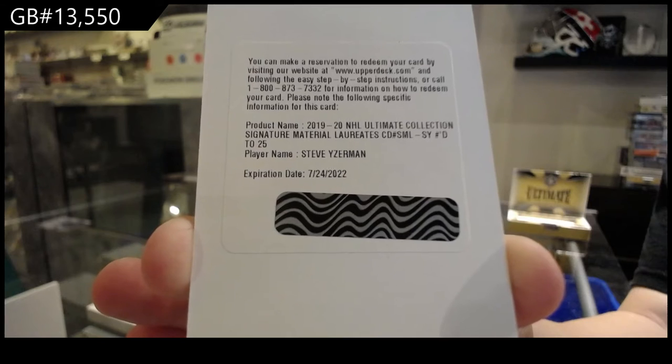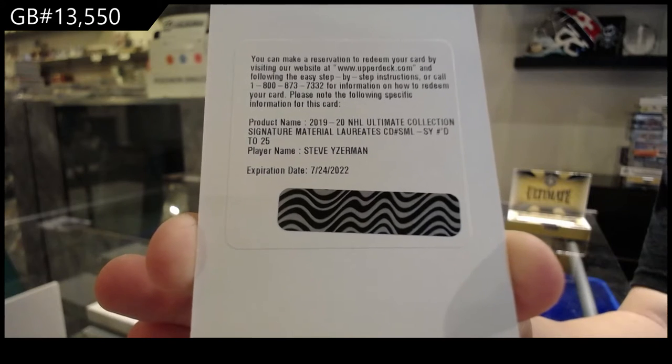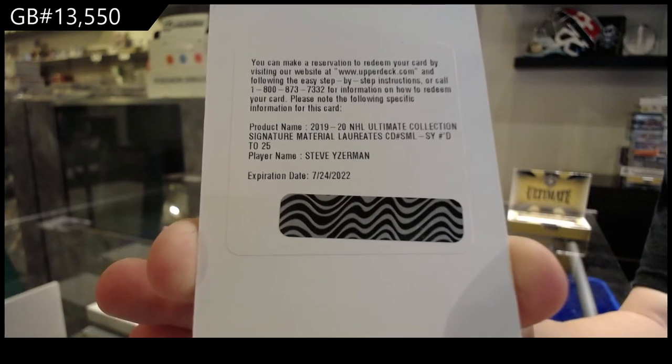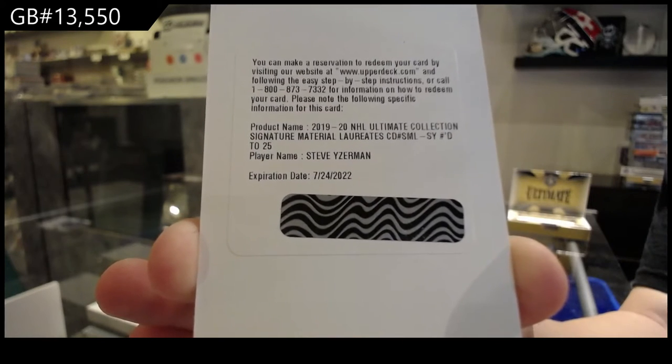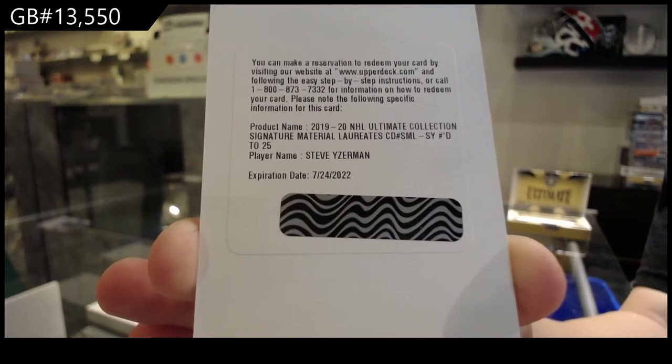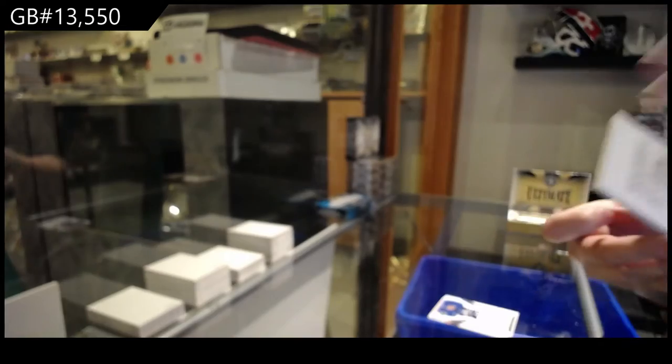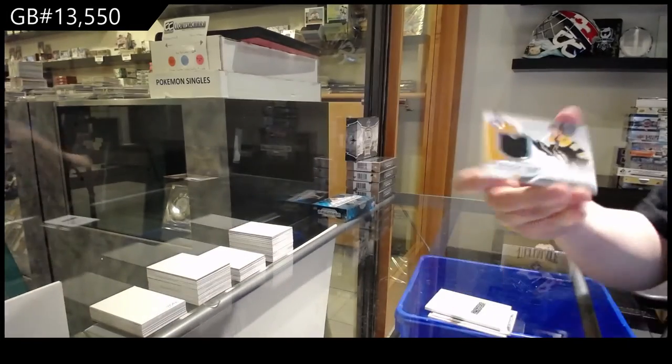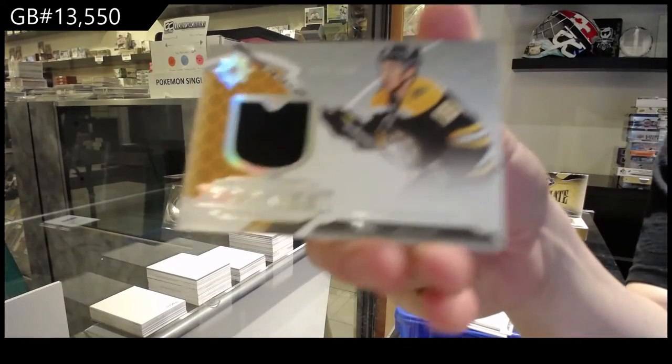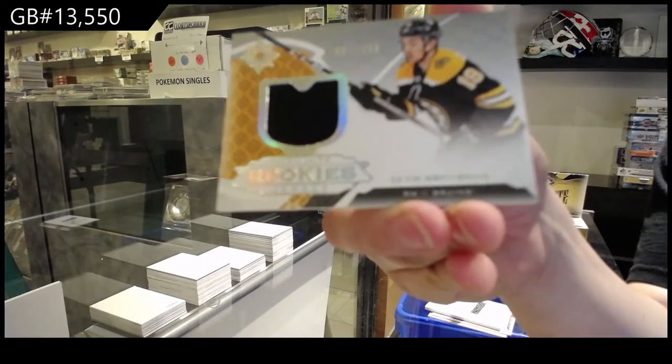Steve Yzerman patch auto for the Red Wings, beautiful! And a rookie jersey for Boston of Zach Senyshyn.